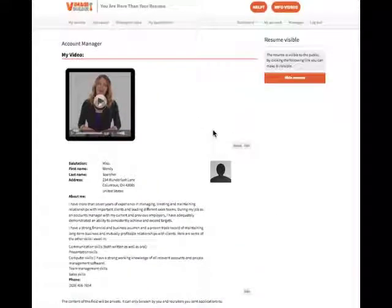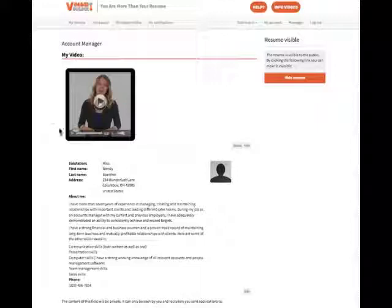After clicking on My Resume, you'll notice that My Video is the first section on the resume. This is because it is the most important part, so seal the deal by posting a video that really represents who you are to your future employer. This is where you start to set yourself apart from all the other applicants, so don't skip this step.